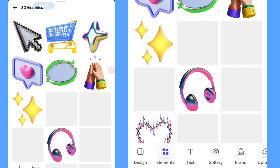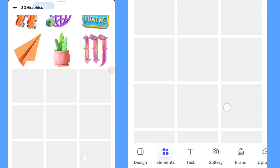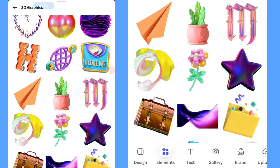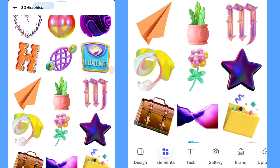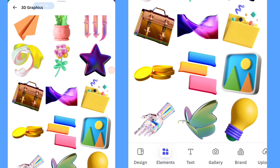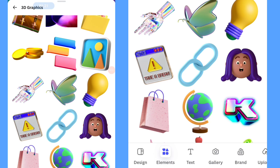Click 'See All' and there will be plenty of choices of 3D graphic designs that are free to use — you can add them onto your design without any copyright issues. Remember, these elements are free to use.